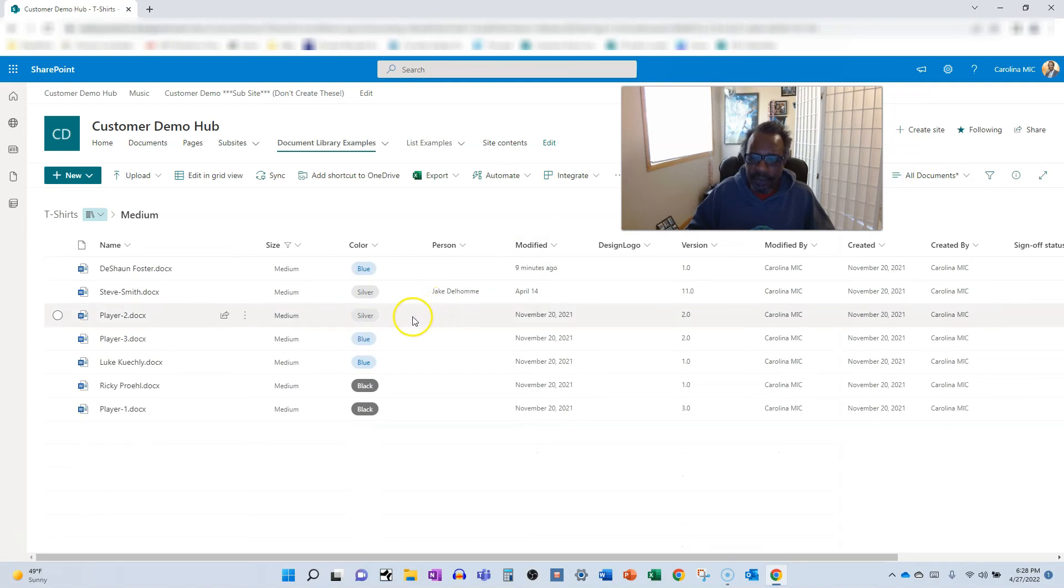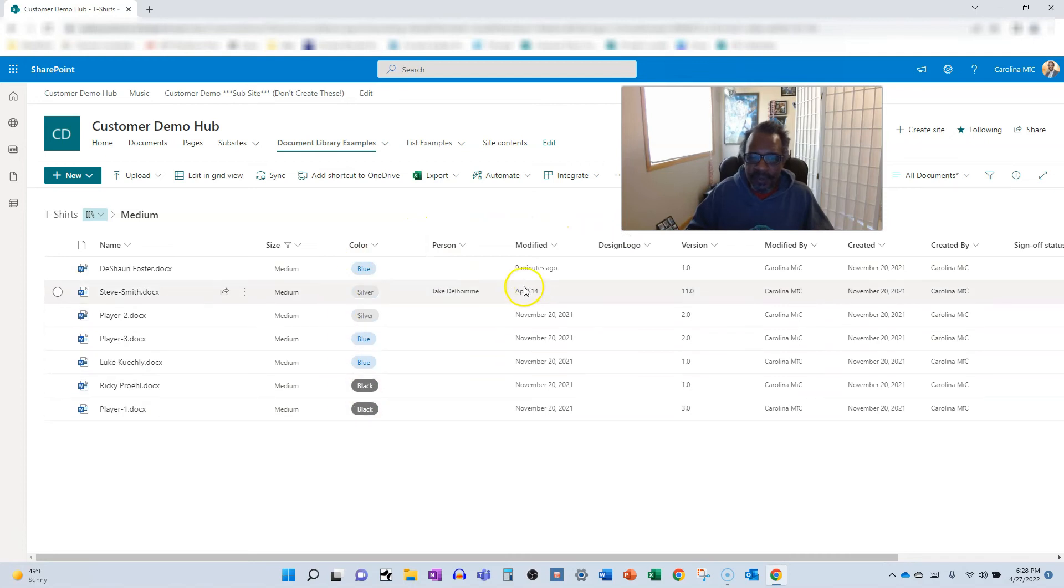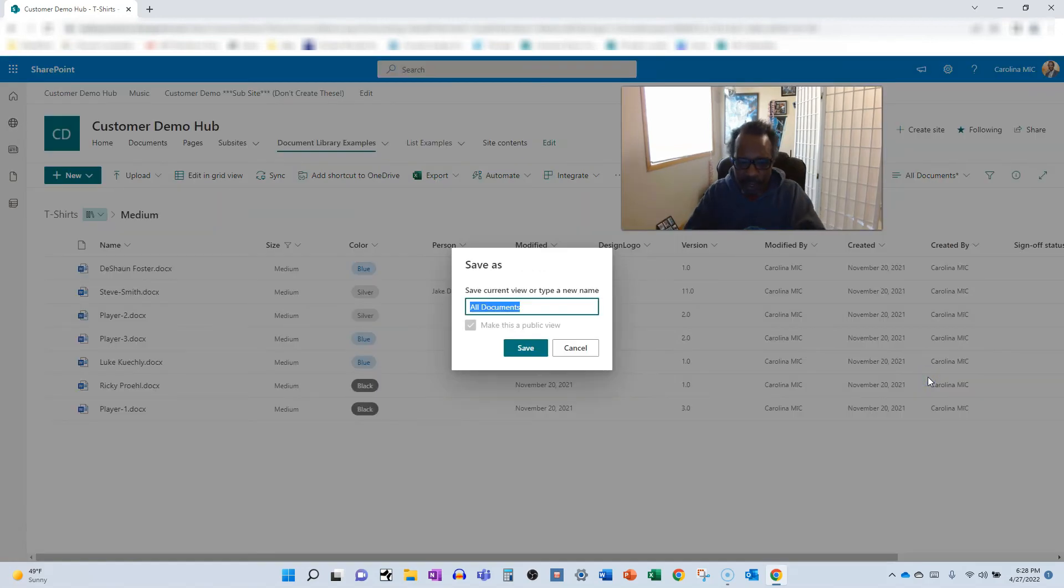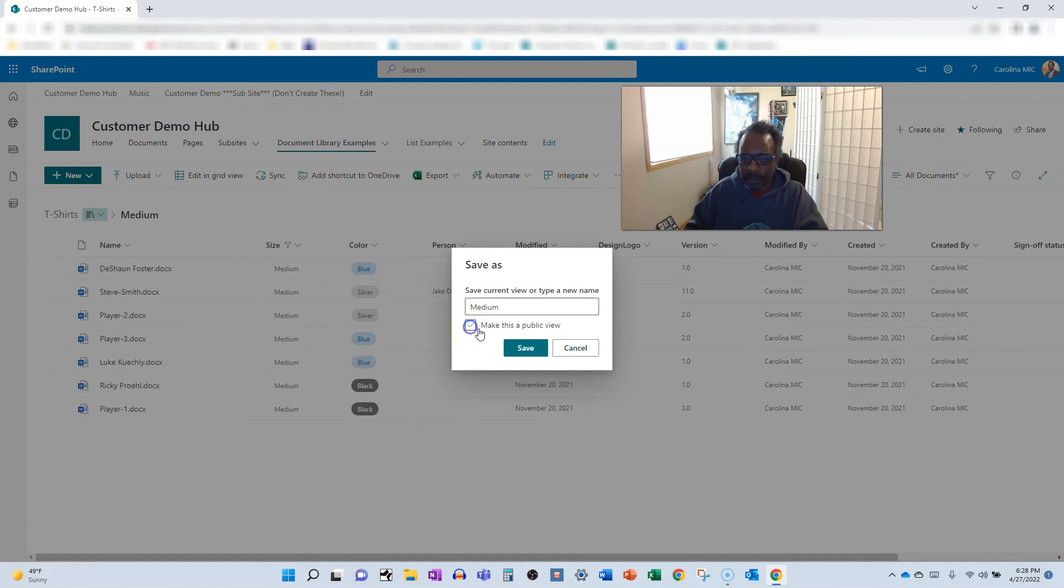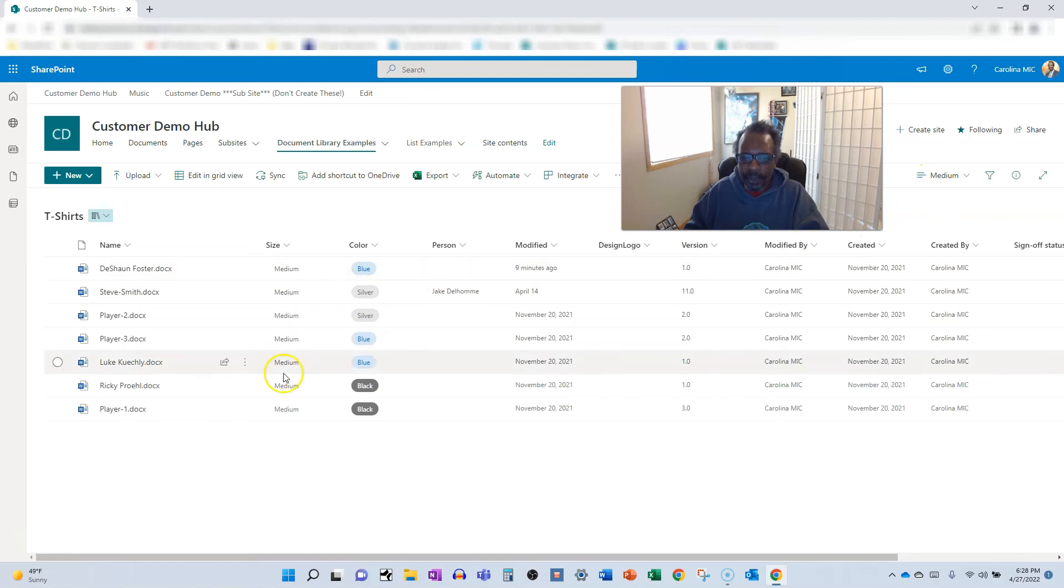So now you got that view. Now quick pro tip, if you want to be able to come back to this, you can save this so that you and only you, and it won't affect anybody else, can come back here. All you got to do is go save view as and we're going to call it medium because that's exactly what it is. You can make it public if you've got those rights, but maybe you don't want to mess up things for other people. Just make it private, save it.